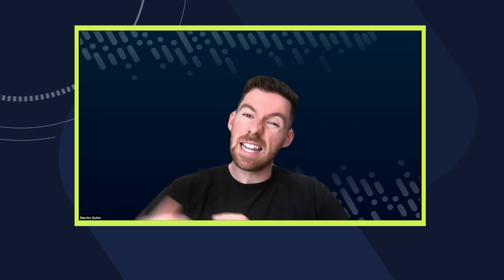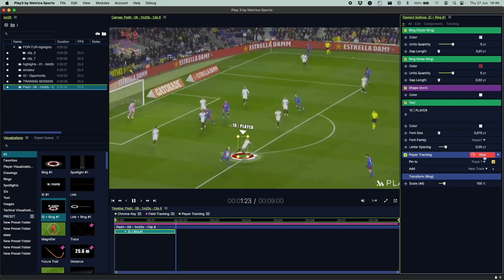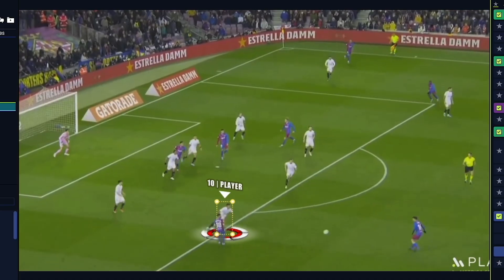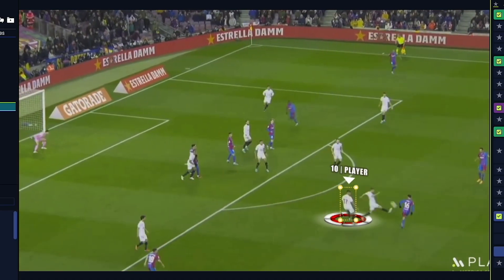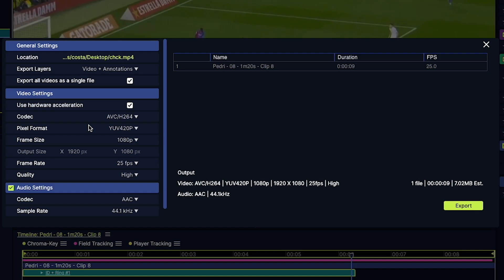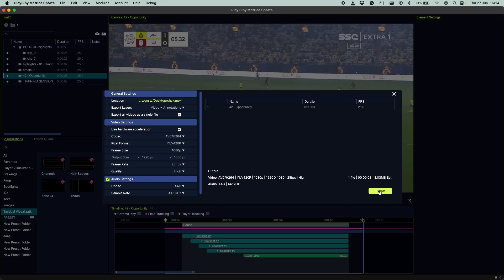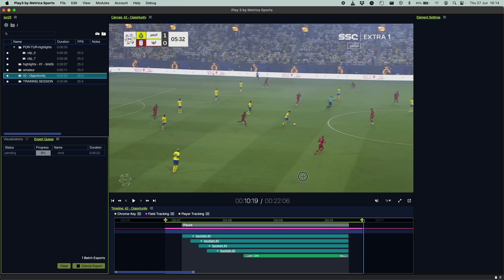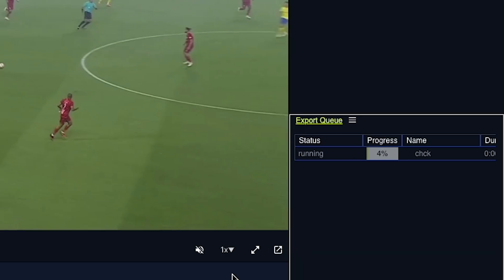Metrica has always been a leader in the tracking technologies department, and this new software has enabled us to produce an even better tracking for telestration purposes. There's also a huge improvement in exports — the time it takes to export videos, with a lot more customization in terms of settings: quality, frame rate, bit rate, and most importantly, the ability to export in the background.